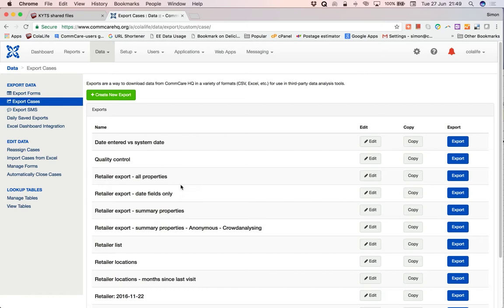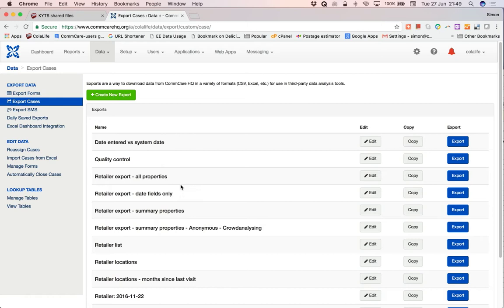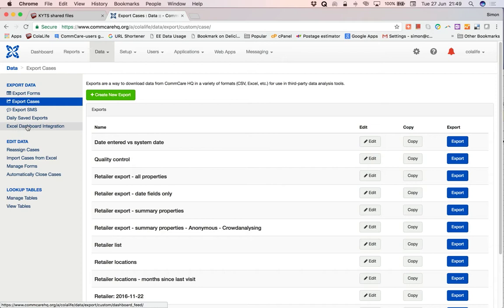This now lists all of the predefined exports that have been set up on the system, but we don't want those. We want to move down this menu here on the left and select Excel dashboard integration.